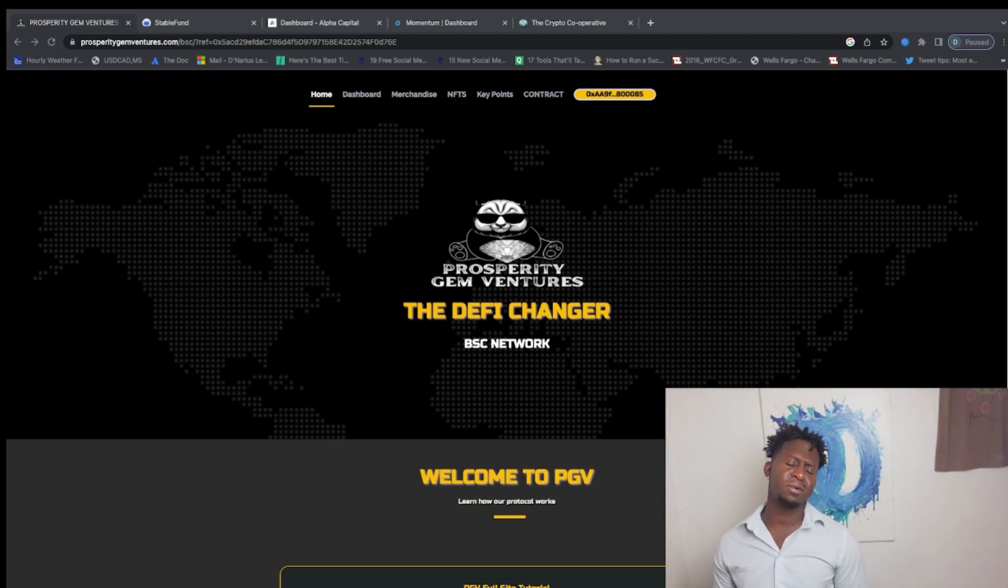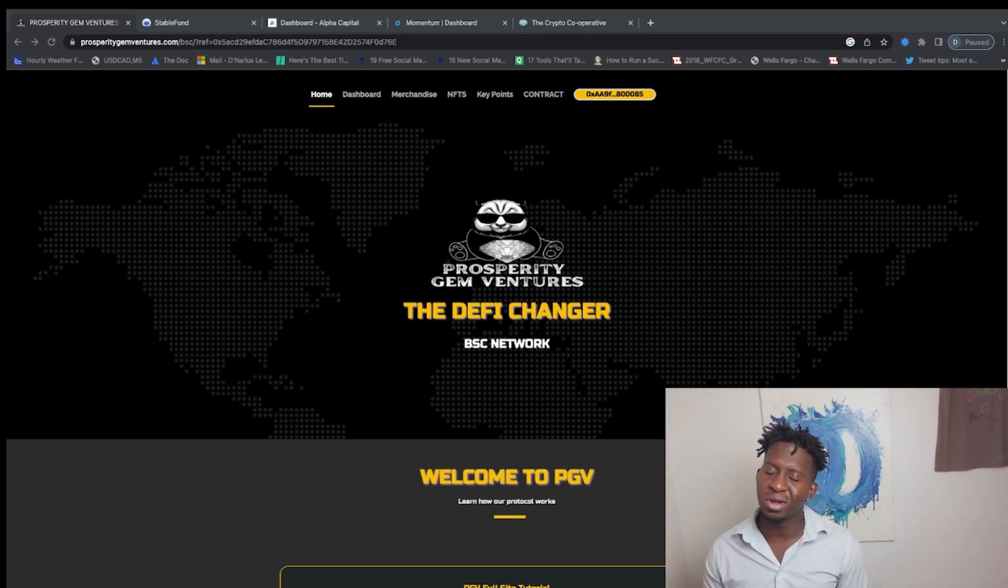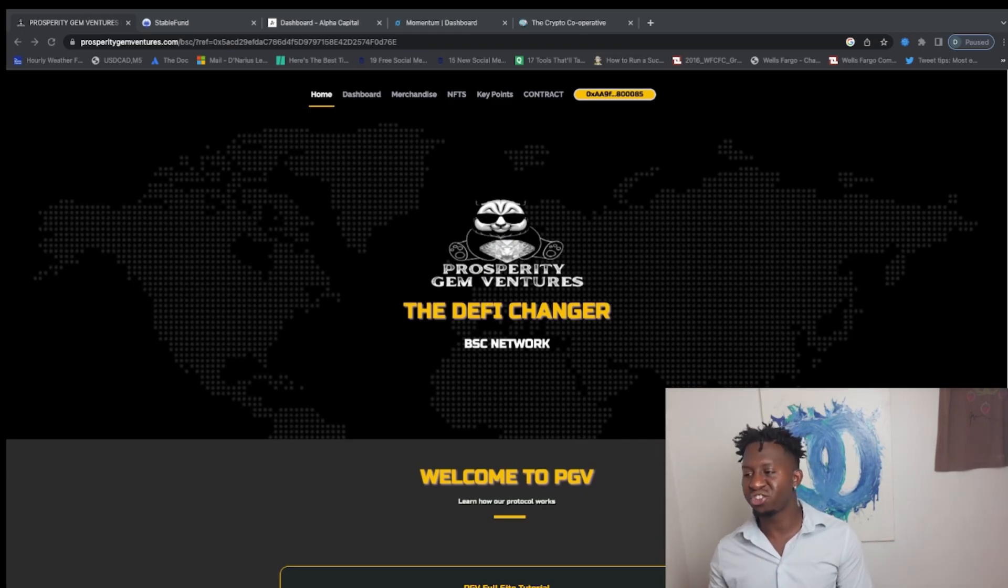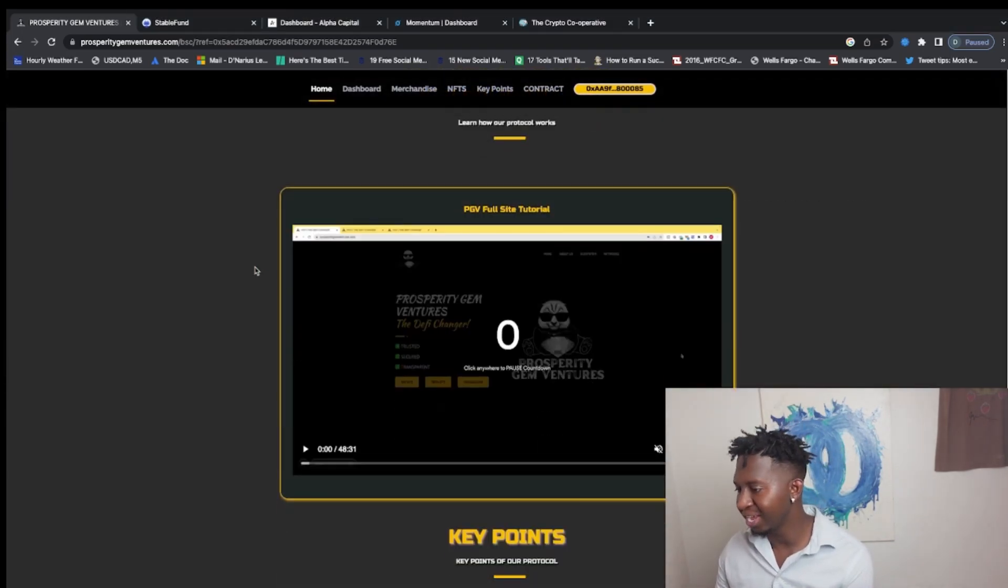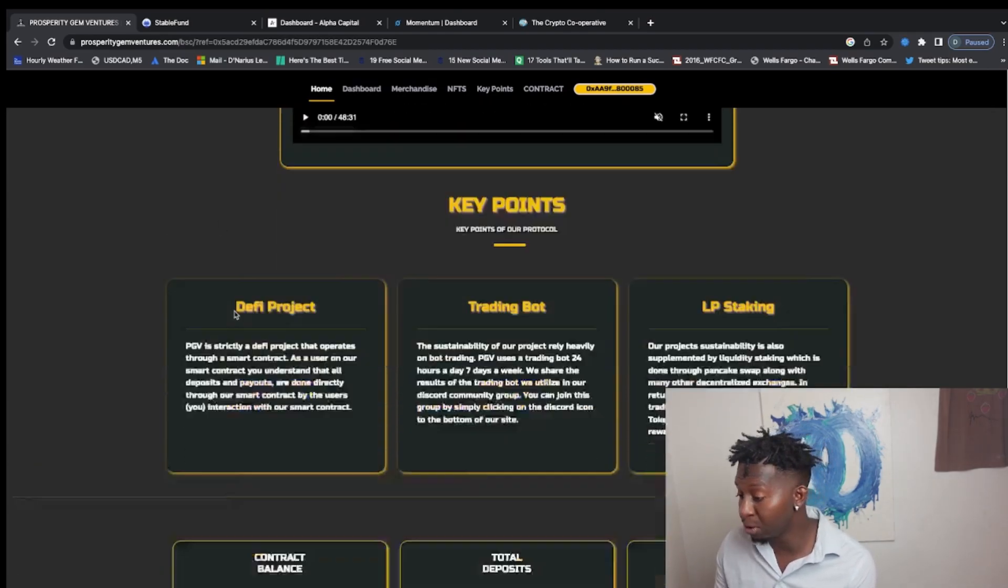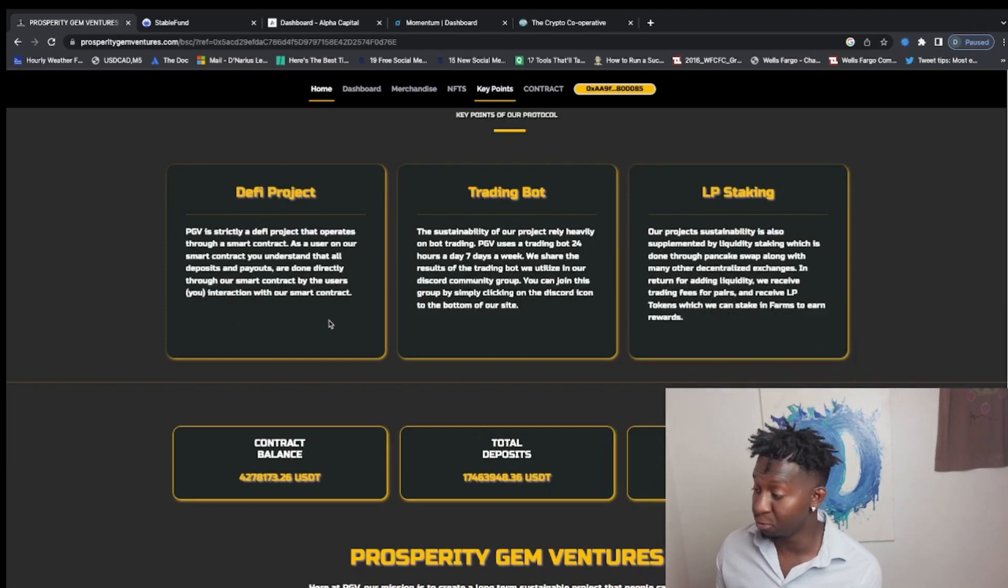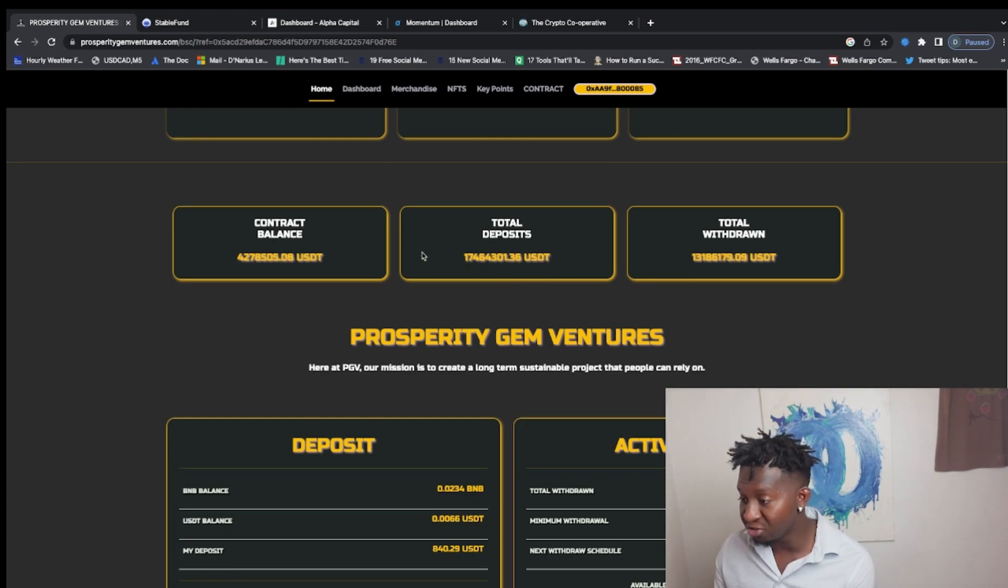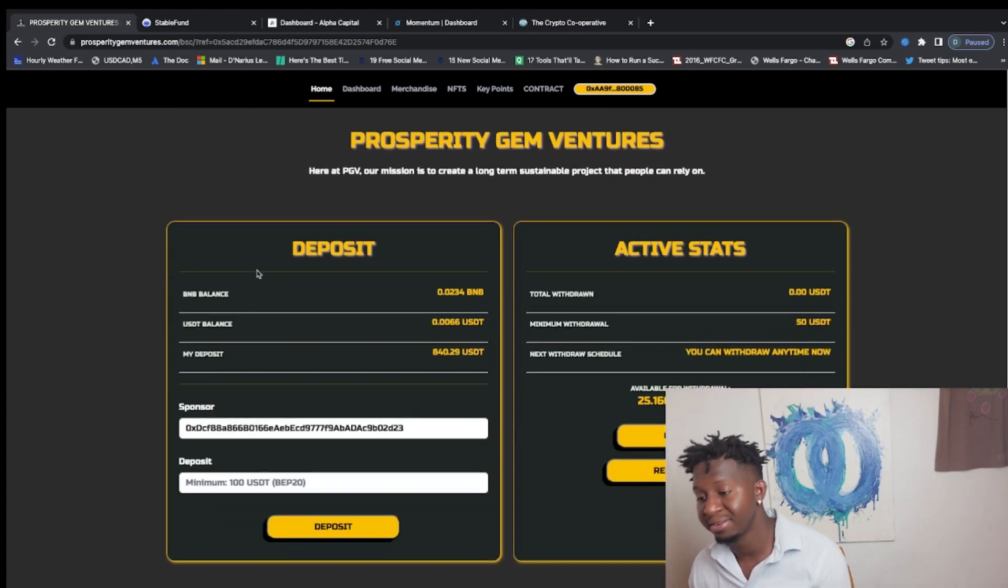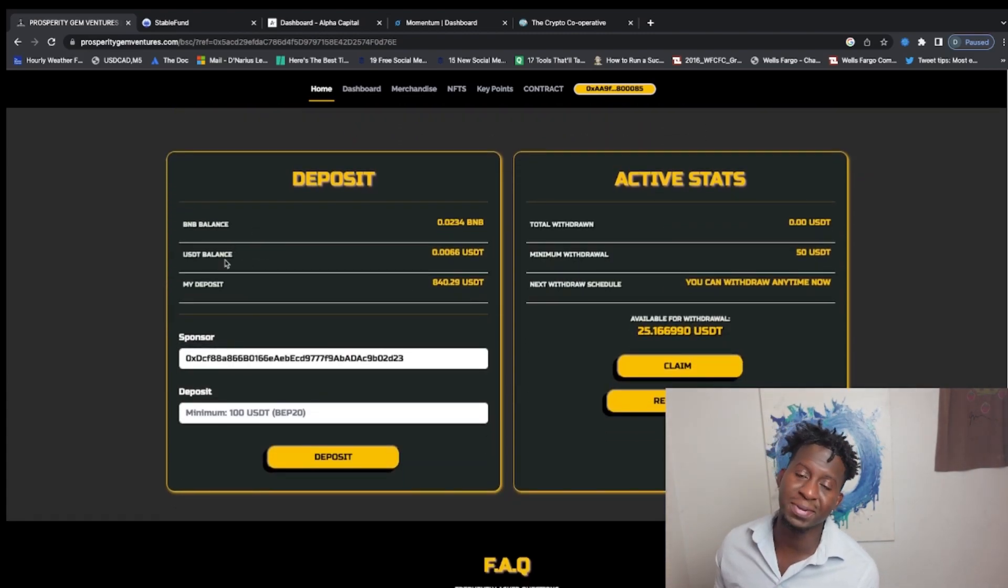So guys, I want to bring you together with some of my passive income plays in the DeFi space, but one of the ones that everyone's talking about is Prosperity Gem Ventures. This project pays you up to 2% daily. It is a trading bot protocol, the team is fully doxxed, and they have their entire video that walks you through their platform, educating you how to onboard yourself to it and just how it works as a whole. There's over $17 million in this contract and it is just growing, growing, growing.